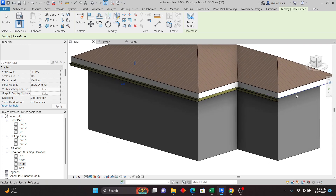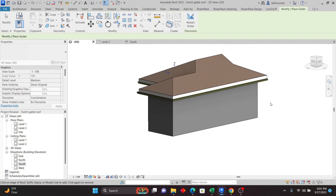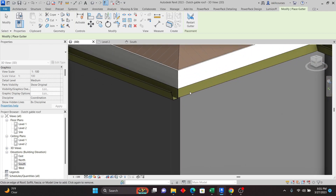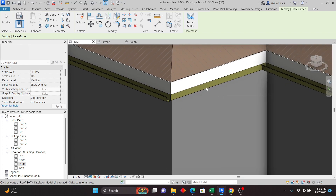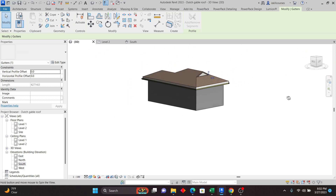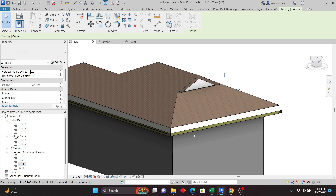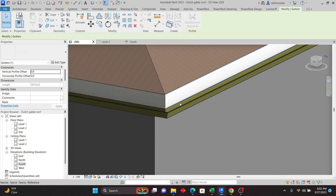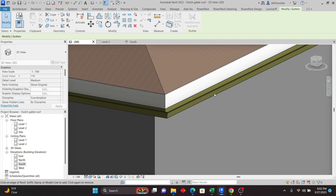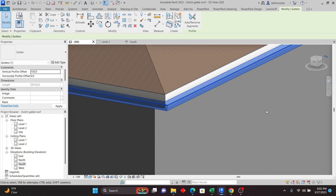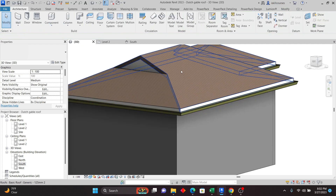Go back to Architecture, Roof, and pick Gutter. Move your cursor to the bottom edge of the fascia board and click — keep clicking around the perimeter. You can see the gutter is placed around the roof. If it misbehaves, right-click Cancel and click again to get it in the right position. Select the gutter and you can adjust the Vertical Profile offset — set it to 150 (positive value) to move it up, and you can move it up or down from here.